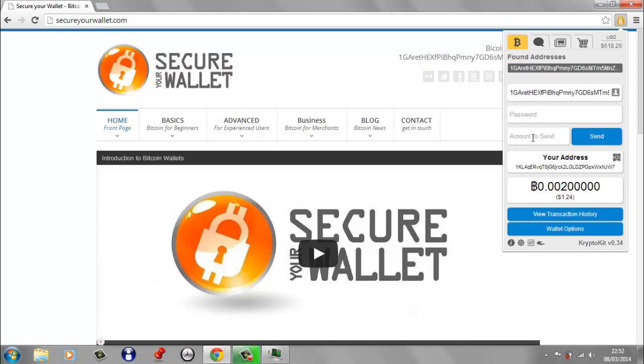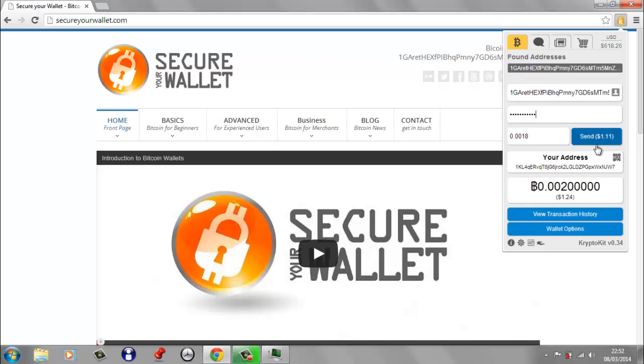So if we just put in 0.0018 and we're going to have to put in the password. So as I mentioned before, if you didn't have a password on your wallet, anyone could just send some Bitcoin without having to enter this password. And we simply click send.